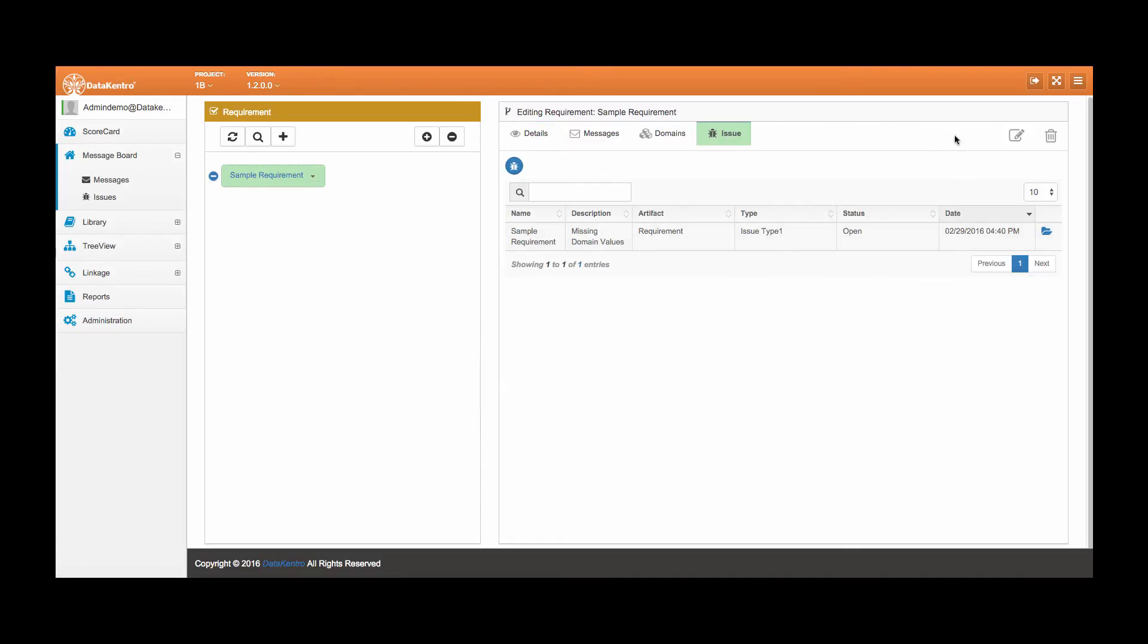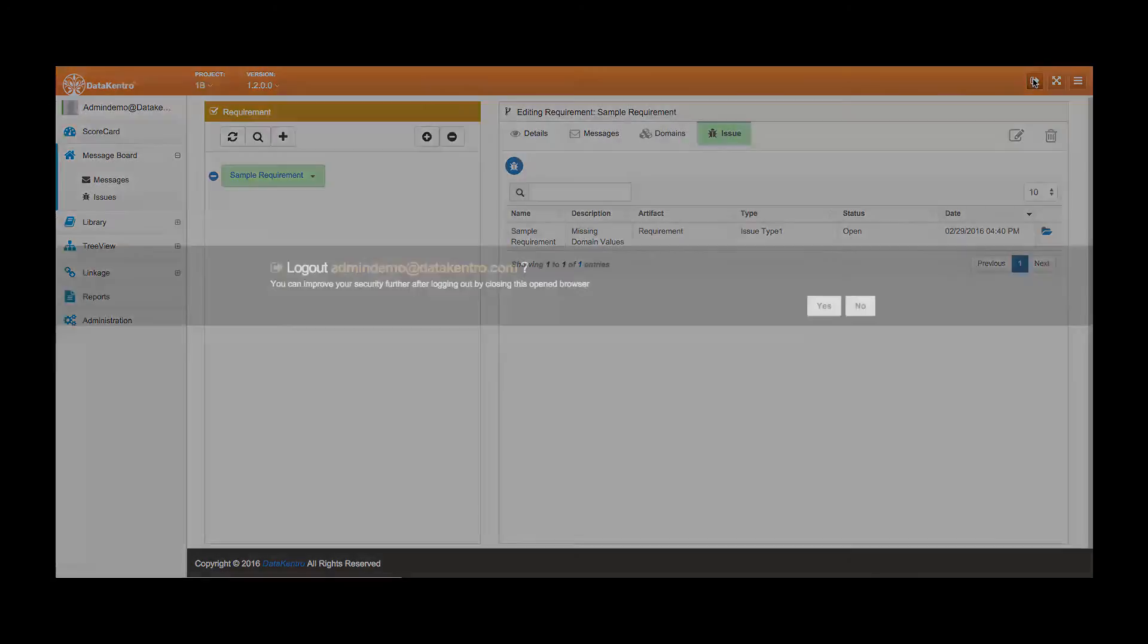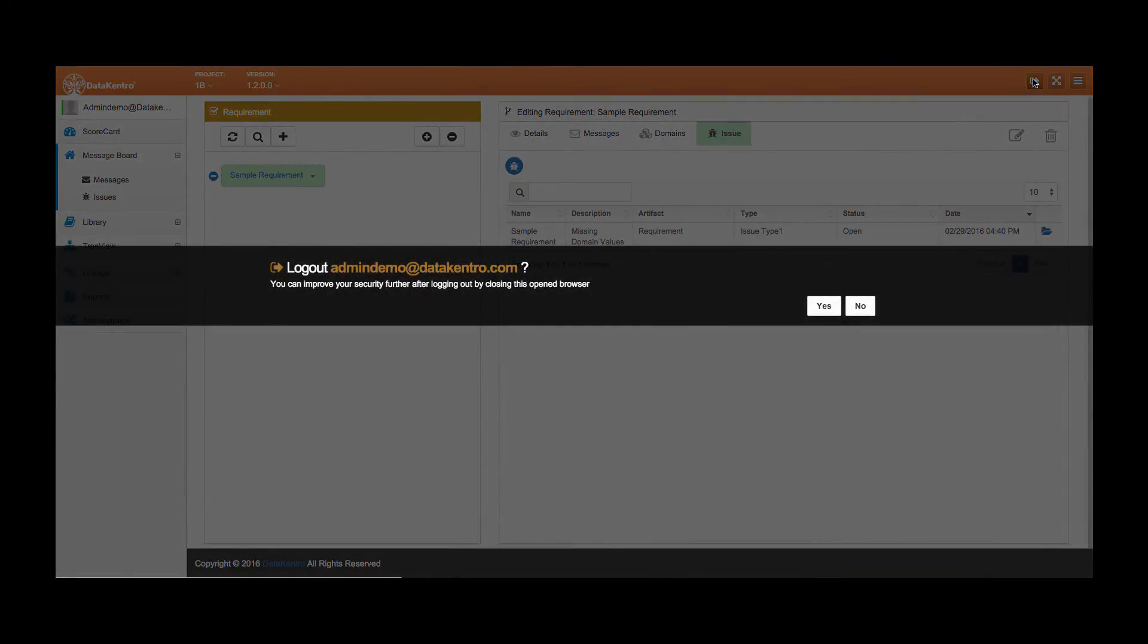In this video, we introduced you to DataCentro's communication functionality, which allows you to track all issues and email messages associated with each artifact. Please watch our segment on the export utility tool to learn about archiving these messages.